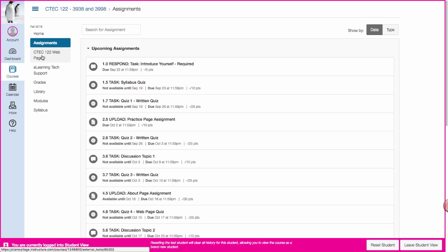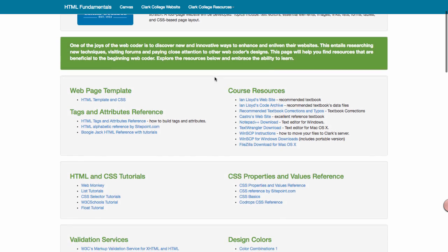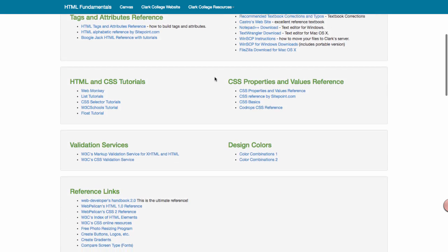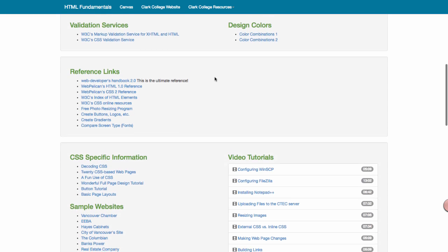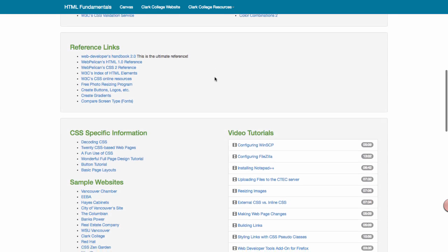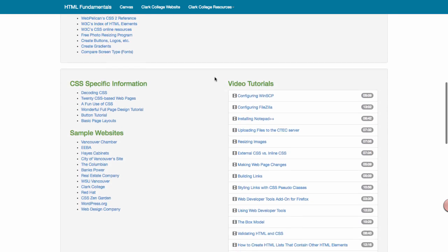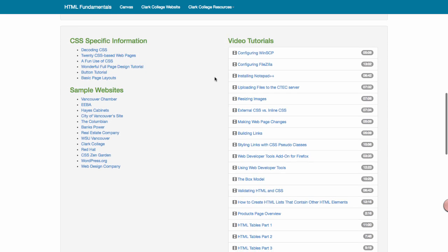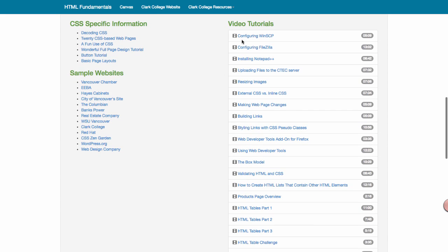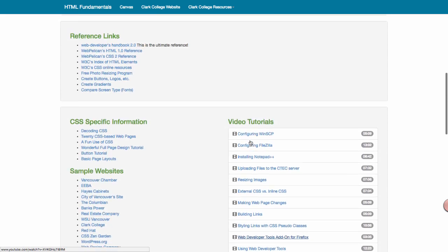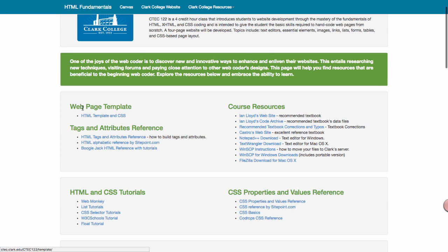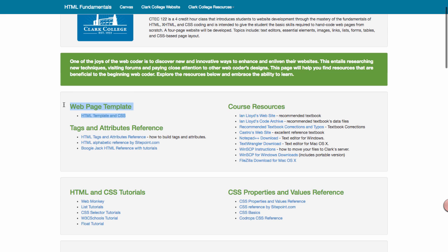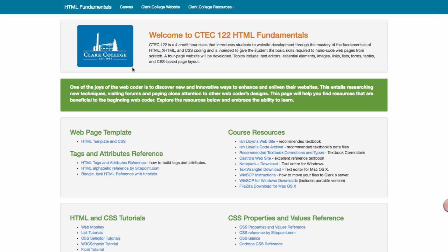So CTEC 122 webpage, that's going to take you to a webpage. It's going to take you to another button that you have to click on and this webpage is something you should bookmark because you're going to be using and clicking on a lot of the references on this page. This page also includes all the video tutorials for the course and it also includes up here, right here I'm highlighting it with my mouse, the webpage template. So more about that when you start the class, just know that this page is something you're going to reference a lot.